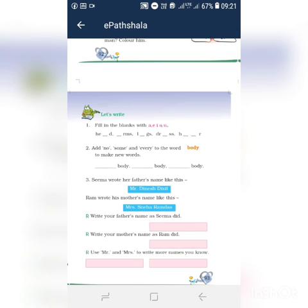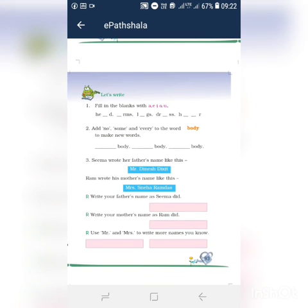Now second one: add no, some, and every to the word 'body' to make new words. First you can write N-O — nobody. Then next one, some — S-O-M-E — somebody. Then you can write every — everybody. So nobody, somebody, everybody.